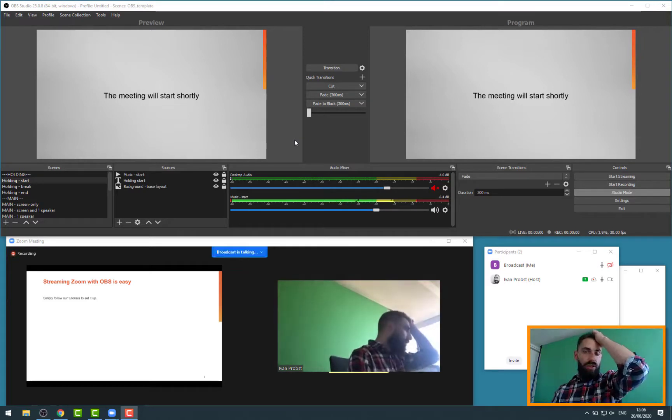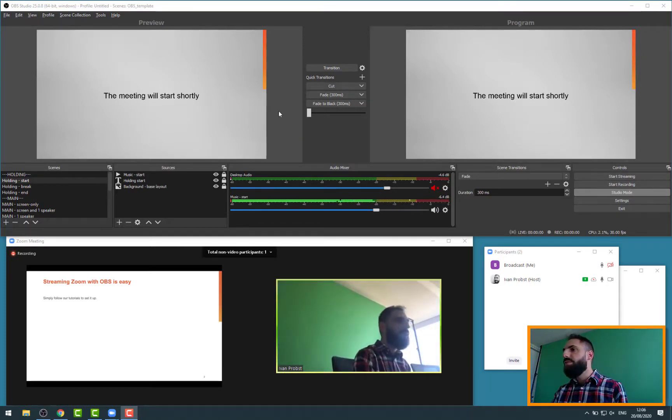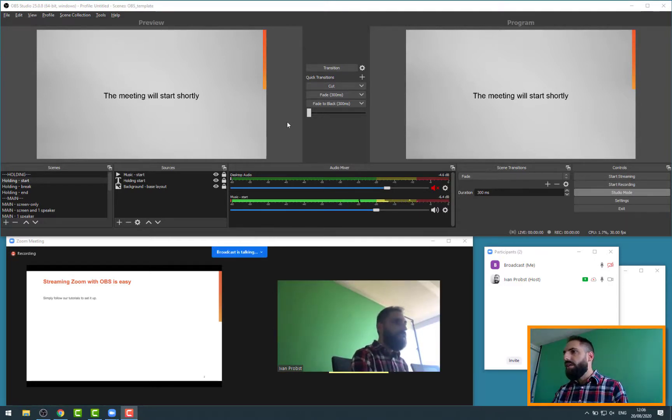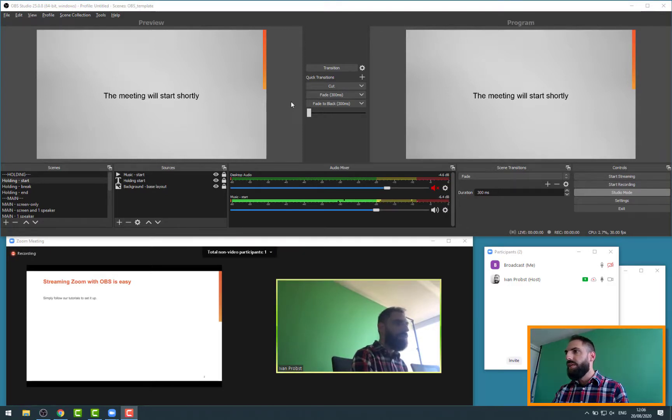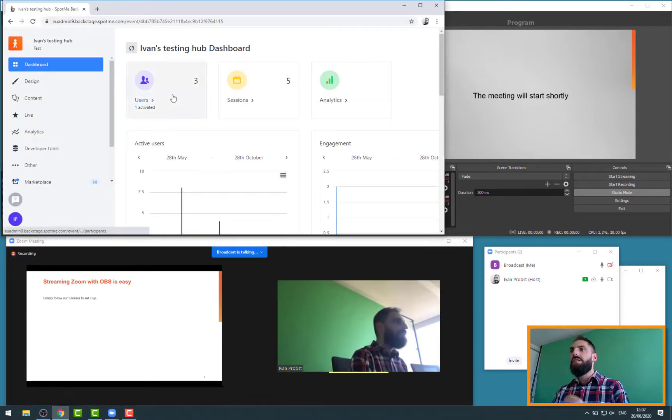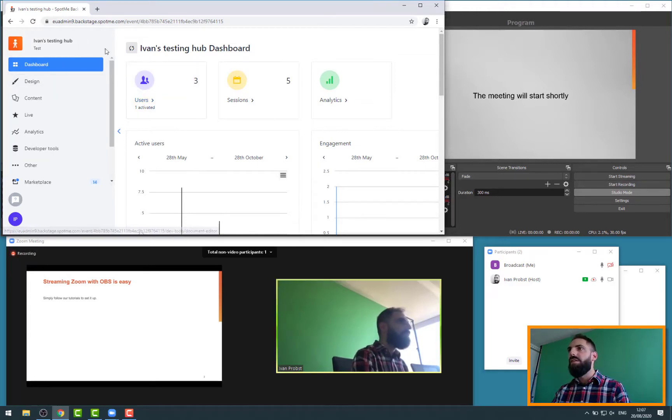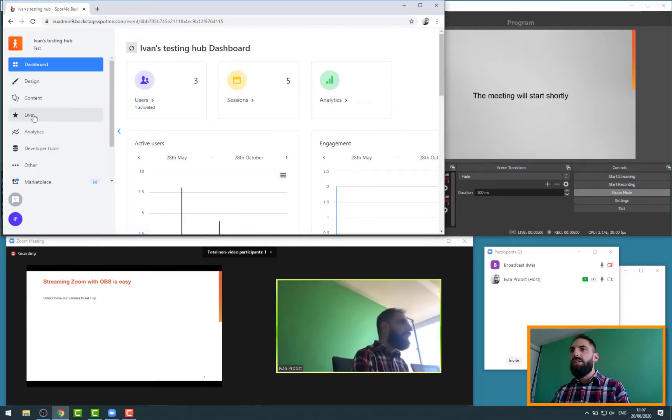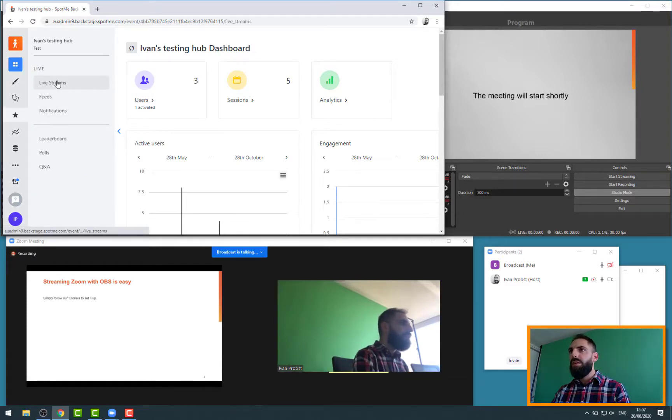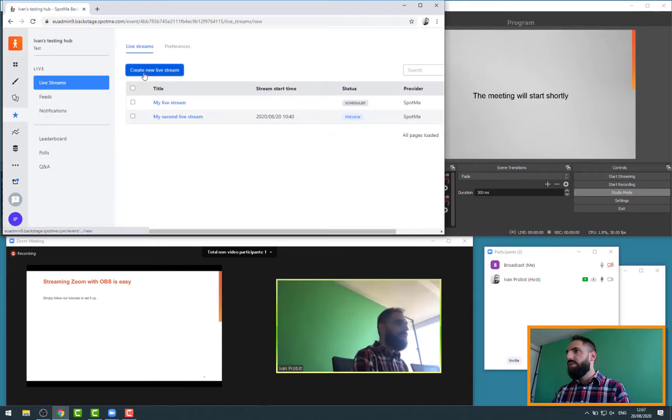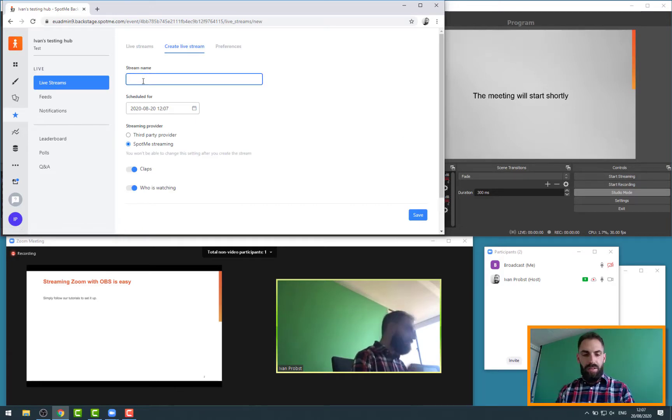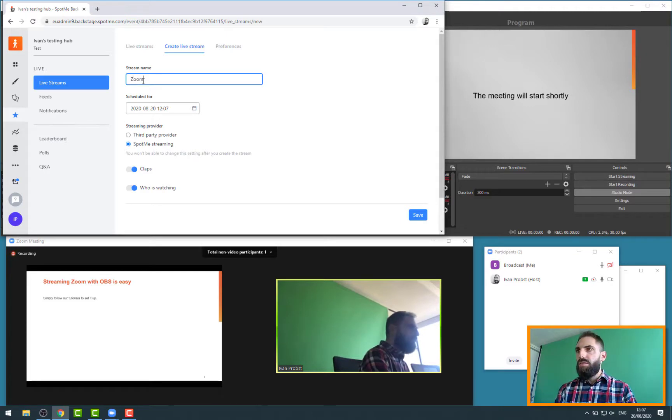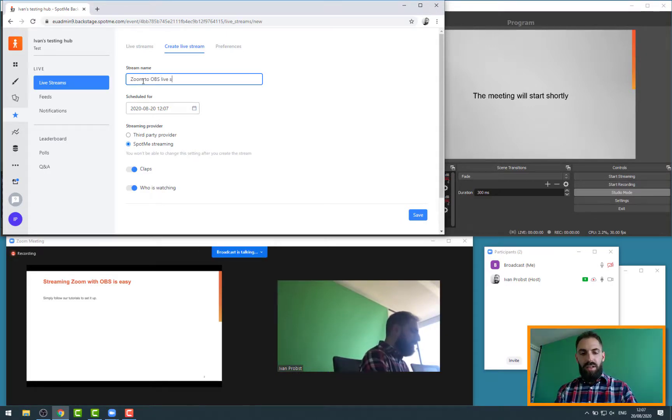We're not going to live stream to standard public platform like YouTube or whatever. We're going to live stream to the SpotMe live stream platform. So if I pull my SpotMe workspace here, I'm connected on a test workspace that I'm using. If I go to the live stream menu here, I can create a new live stream.